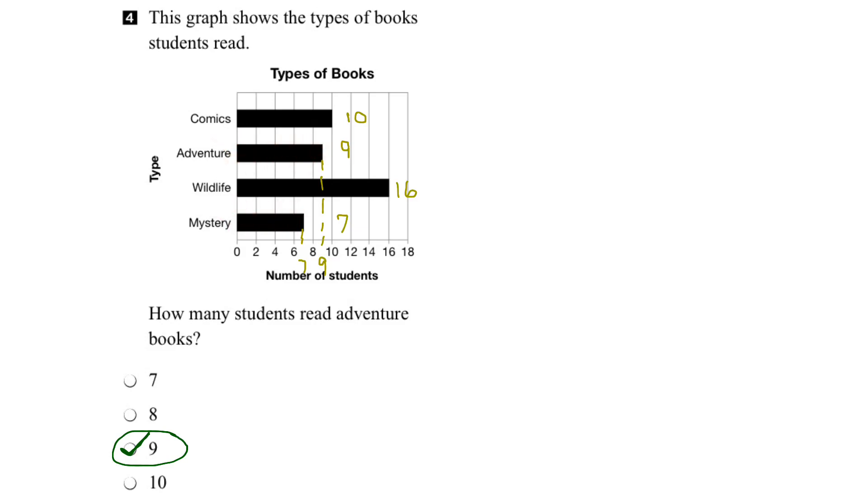Alright, so just coming to answer the question, how many students read adventure books? 9 students read adventure books. There you go.